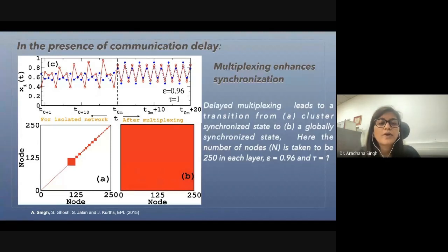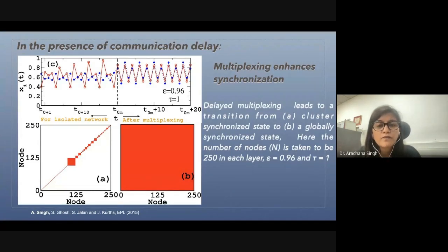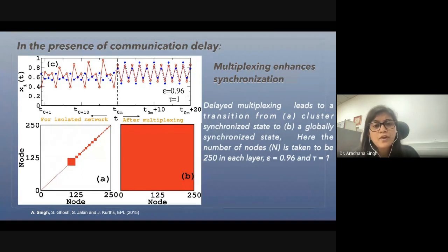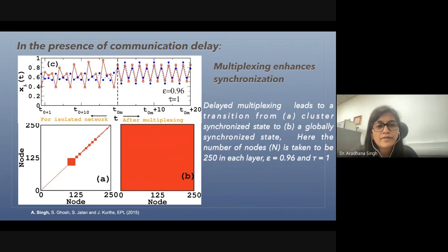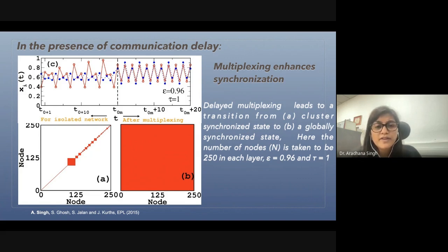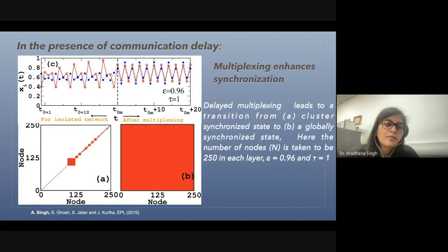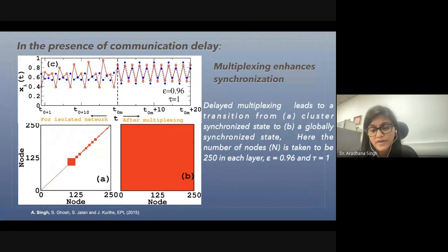We also studied the case of delayed evolution, because delays are unavoidable in a system due to the finite speed of information transmission. We found that even in the case of delay, when we multiplex the two networks, the synchronization is enhanced. This phenomenon remains the same — there is an enhancement in synchronization upon multiplexing, even in a delayed system. We can see that a multicluster state transitions to global synchronization upon multiplexing.